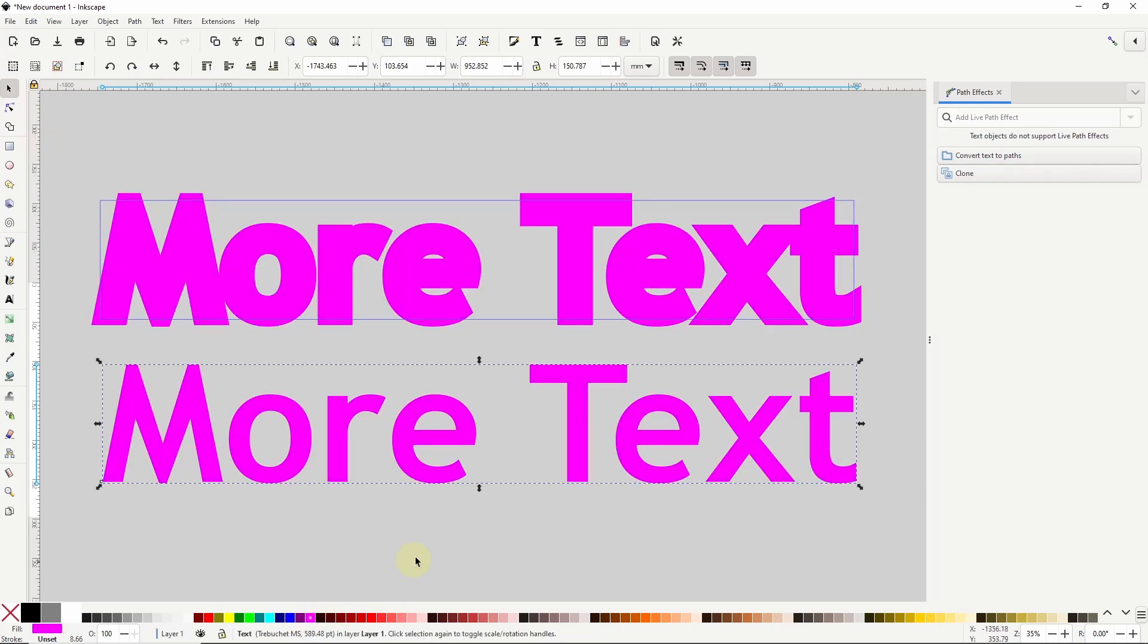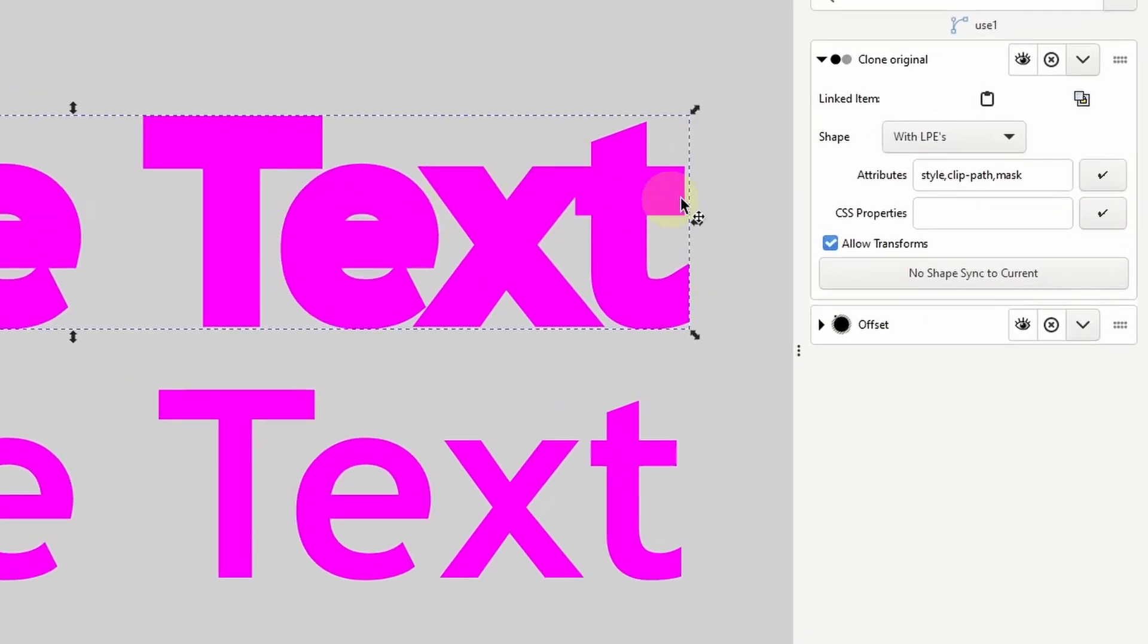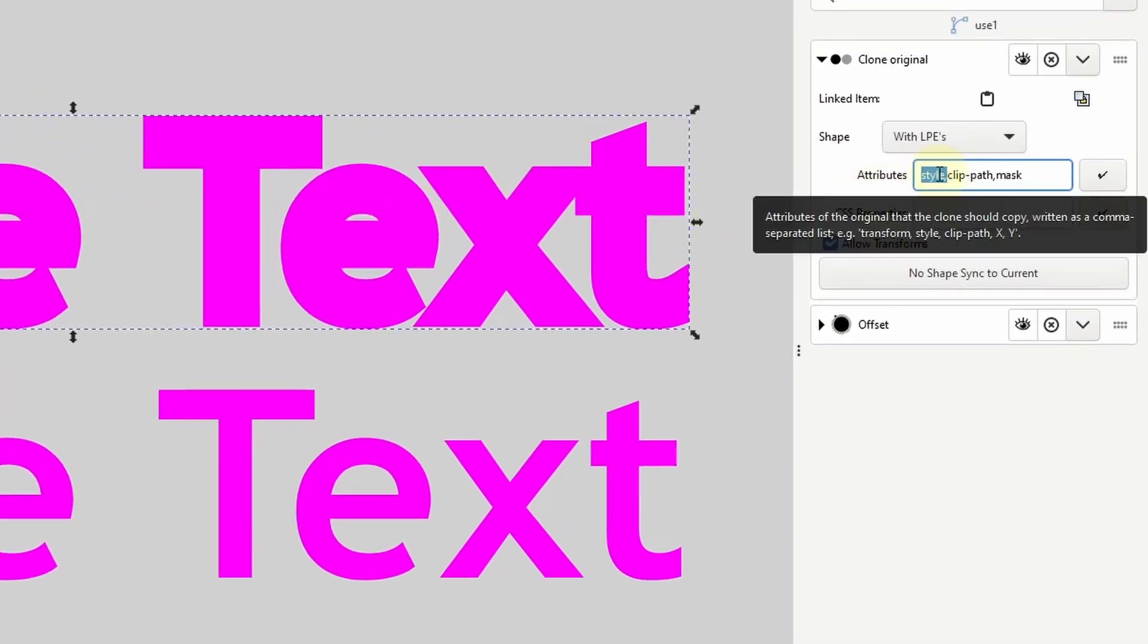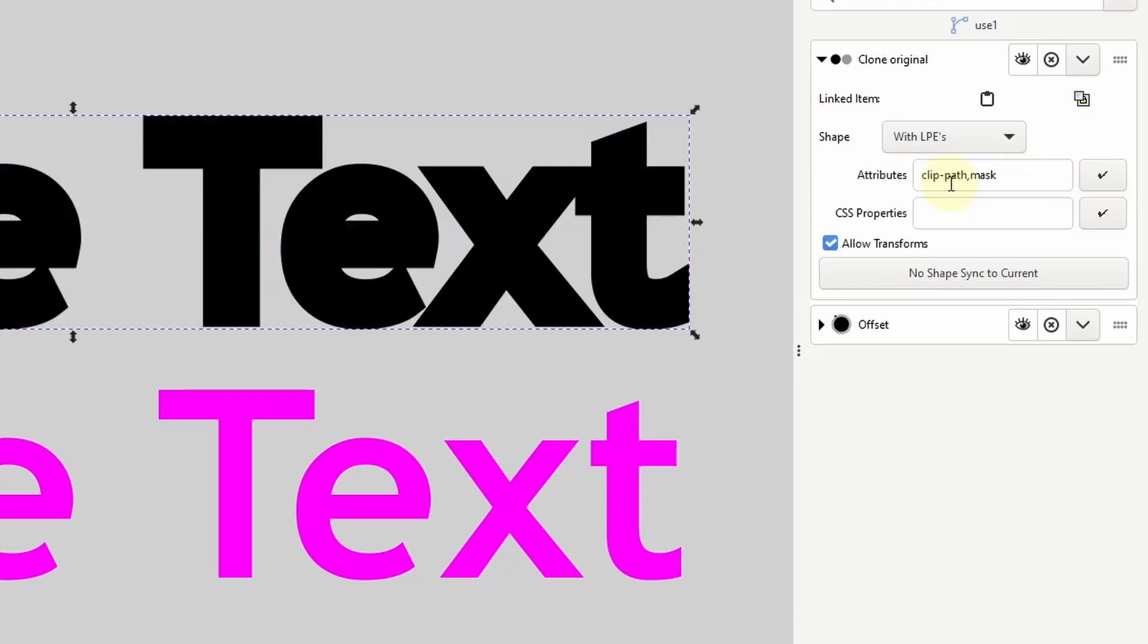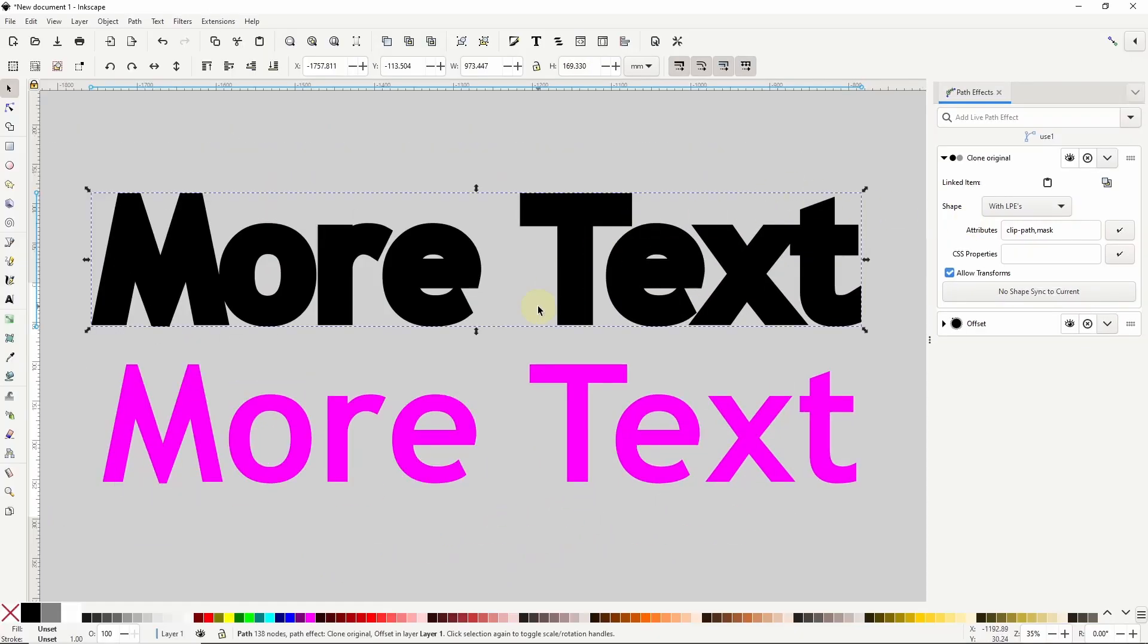If we would like to be able to apply different colors to the two objects, we can select the clone again, highlight the style part in here along with the comma after it, delete it, and press enter. And now we can change their colors individually.